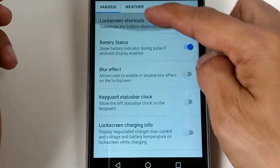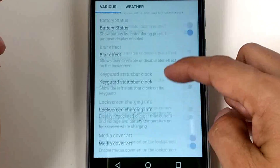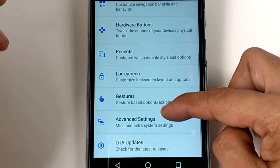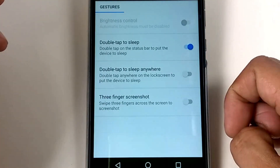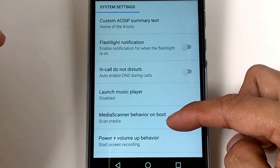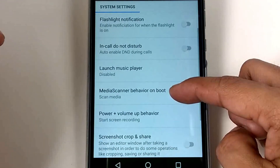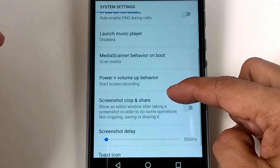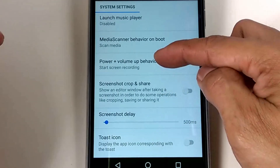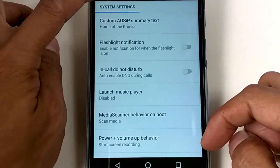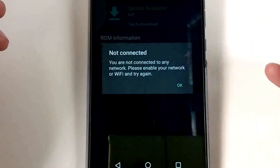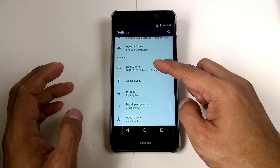Okay, lock screen settings. Weather settings. And for the gestures — advanced settings. We also have a screen recording option and OTA update if you want to update over the air.